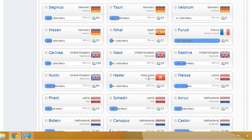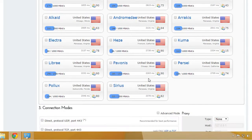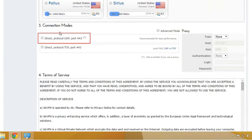Scroll to the end of the page and choose direct protocol UDP port 443.